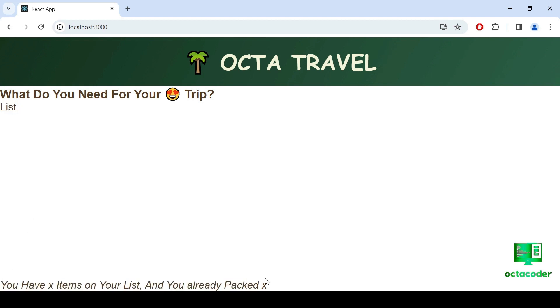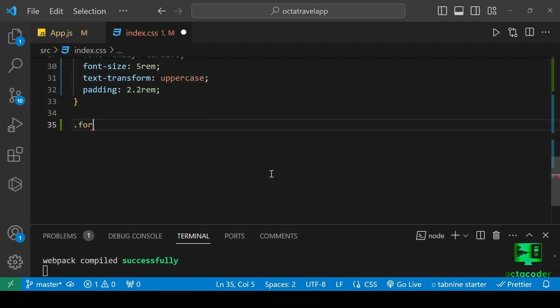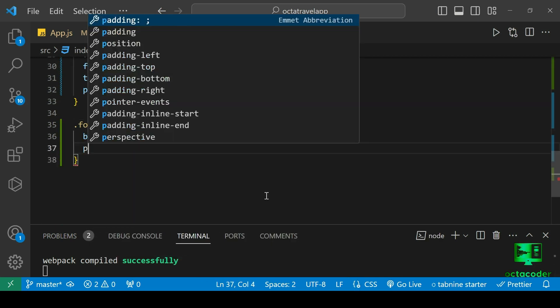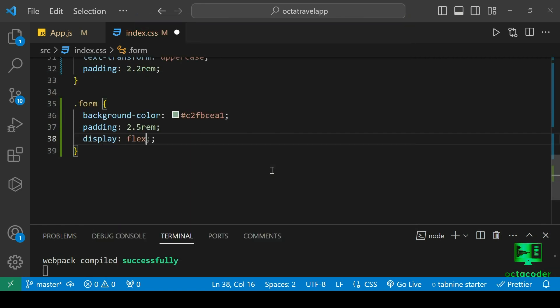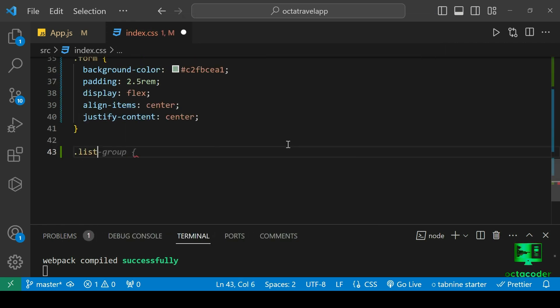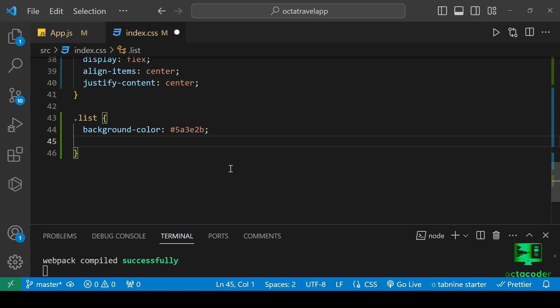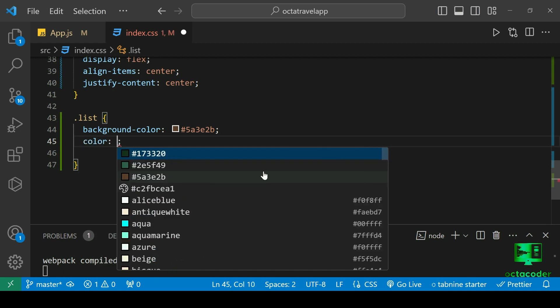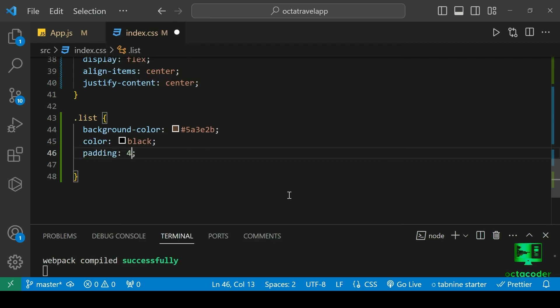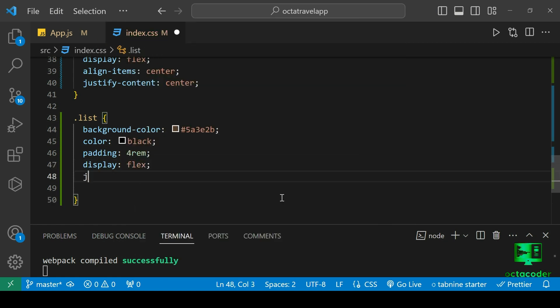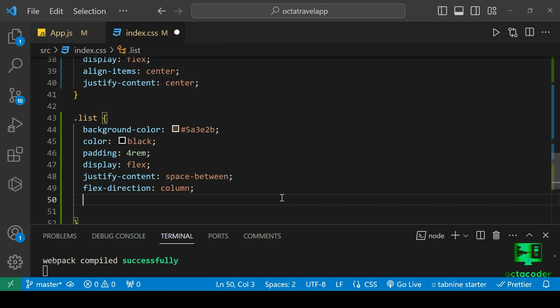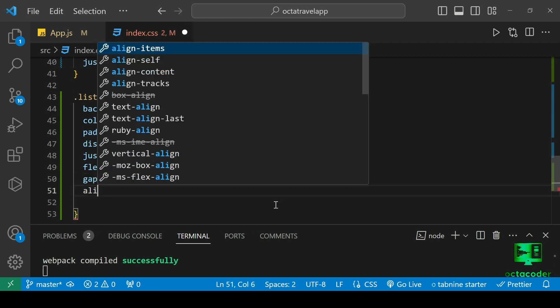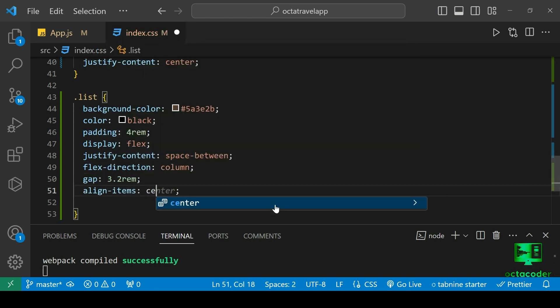So now let's give some CSS quickly for Form. Let's add background color, padding 2.5rem, display flex, align items center, justify content center. Now for list, background color, for now I'm adding any color, black, padding 4rem, display flex, gap 3rem, align items center. Save it.